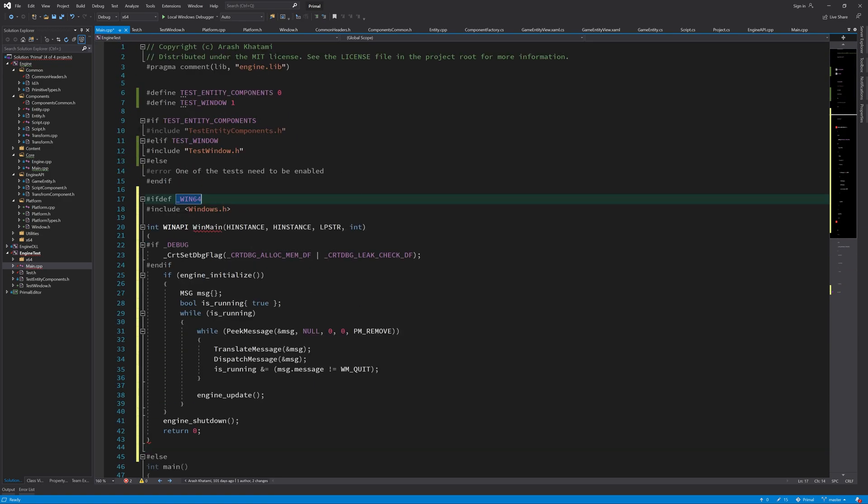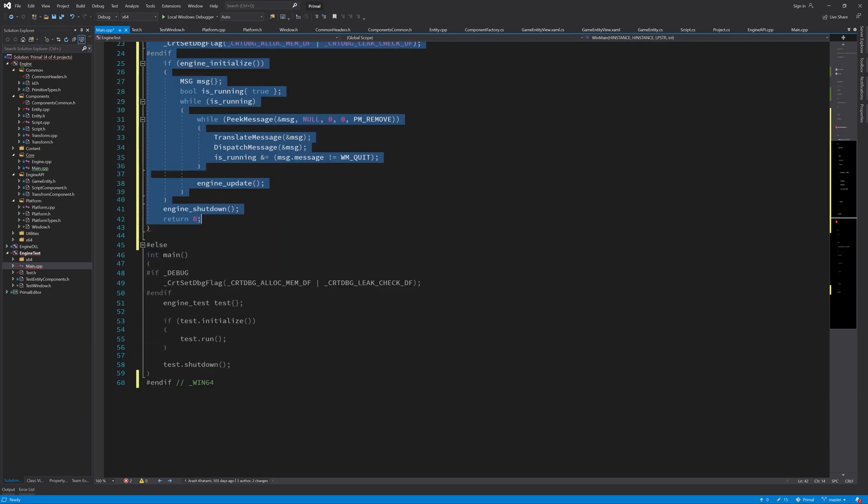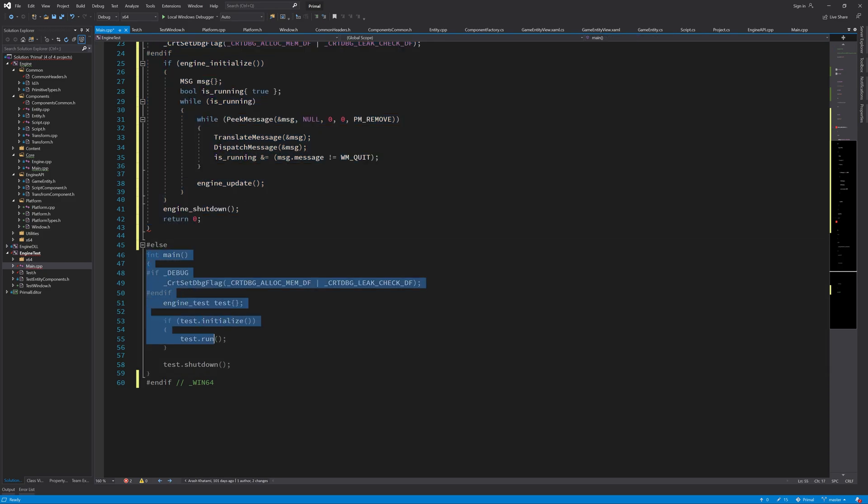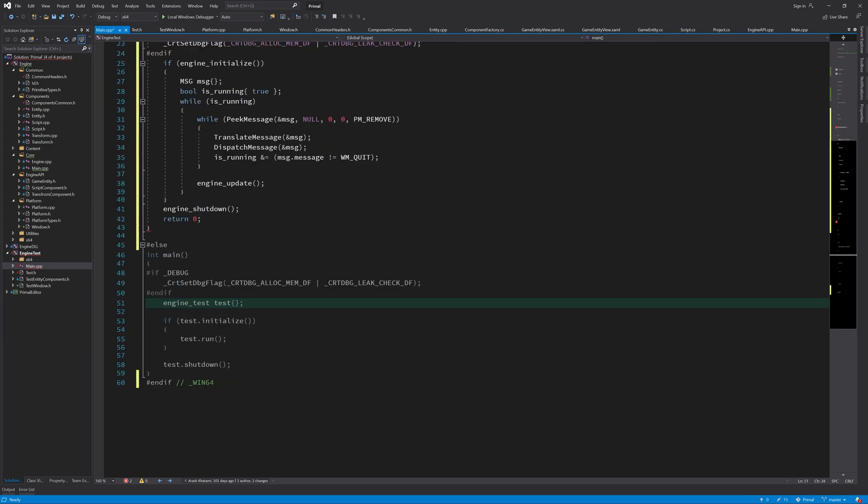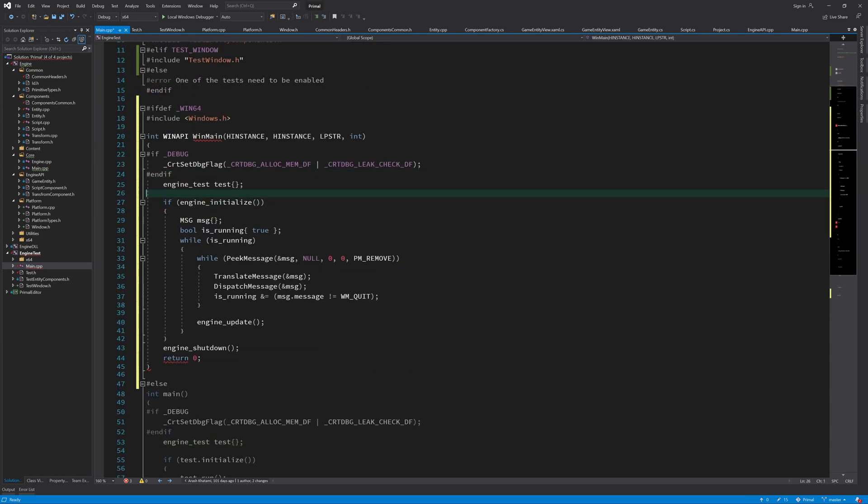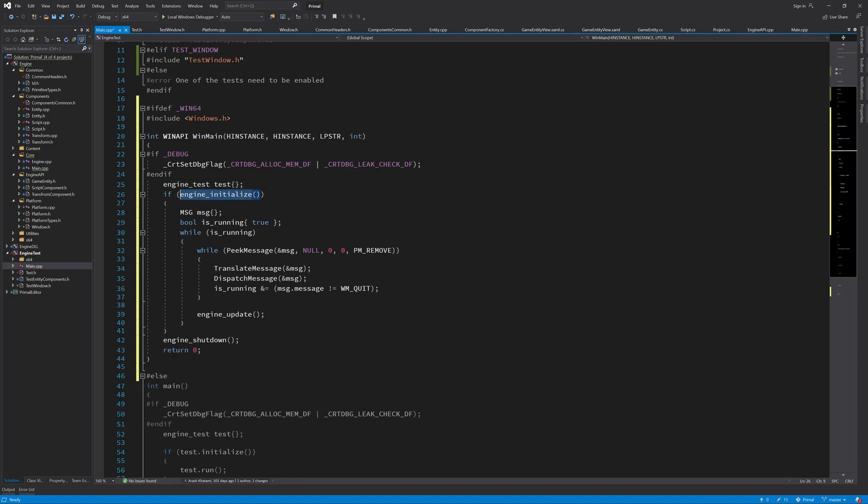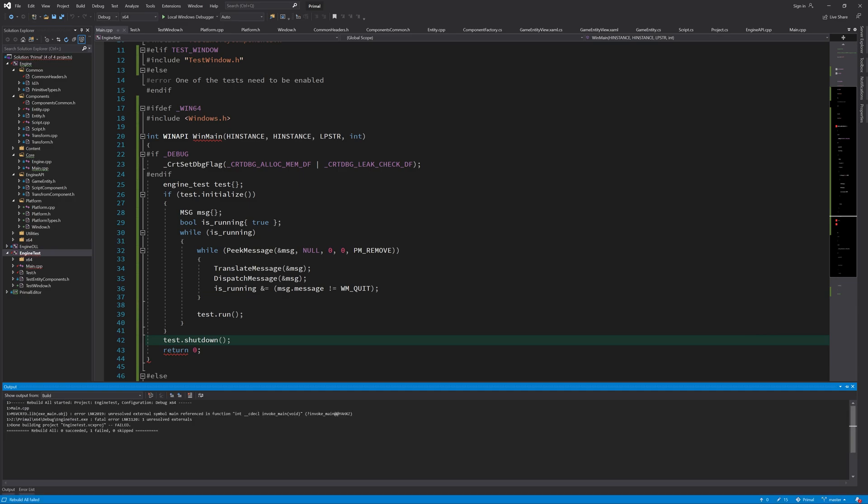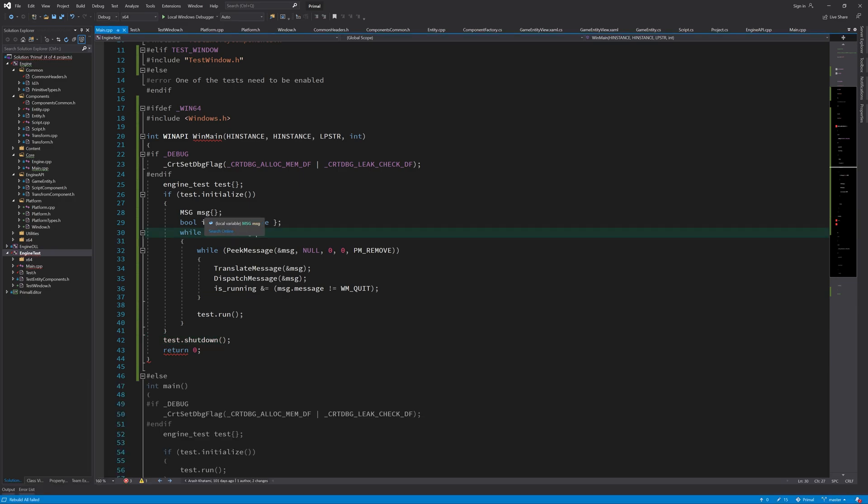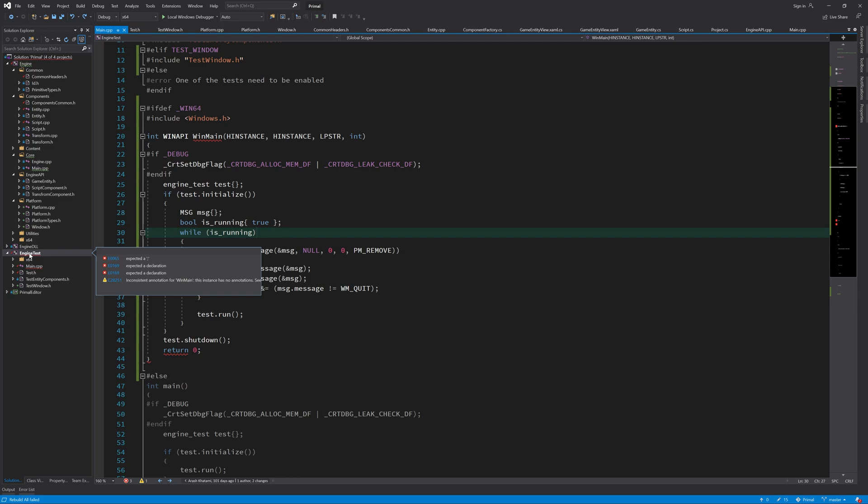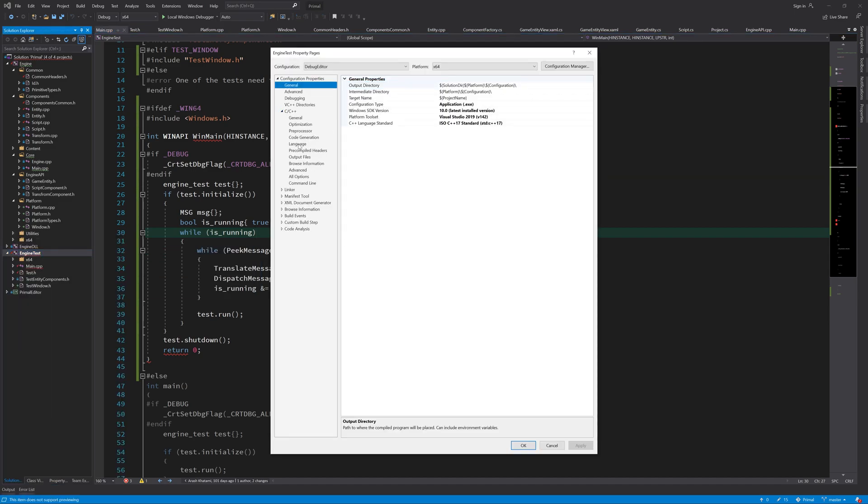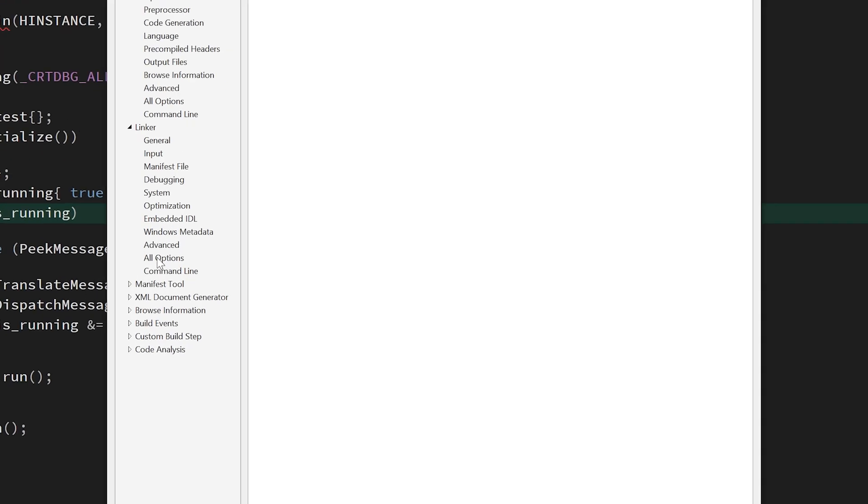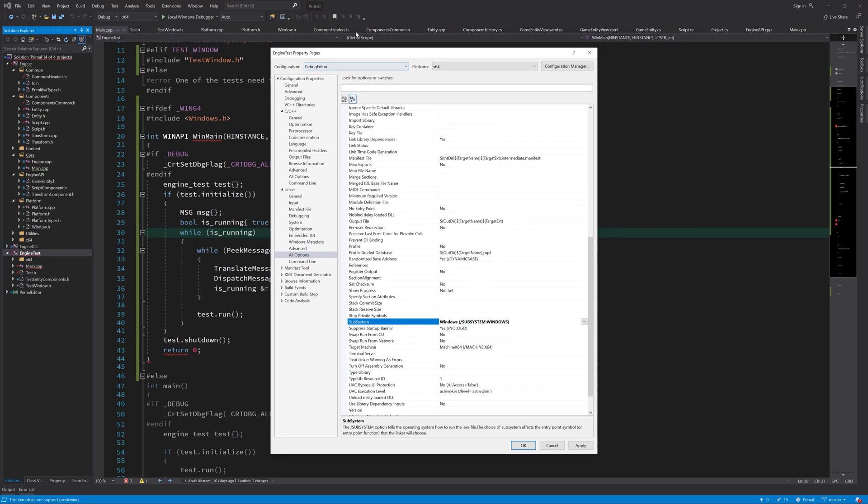If we are in a Windows operating system, then we can use this WinMain function, and otherwise it will use the old main function that we already had. I need to replace these functions now. We need to retarget this test application to Windows platform. Otherwise, it will still target a console application. So here in all options, we can choose a Windows application, and we should do this for all configurations.